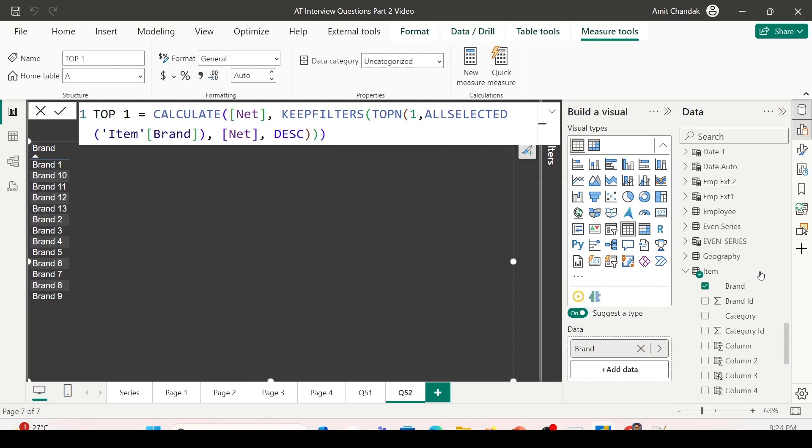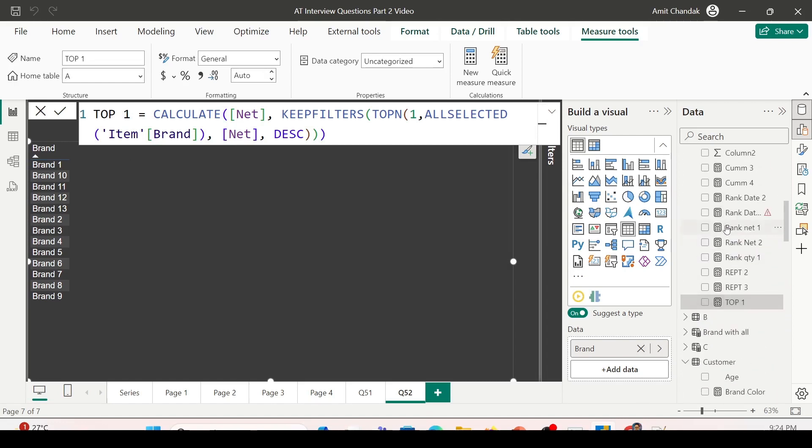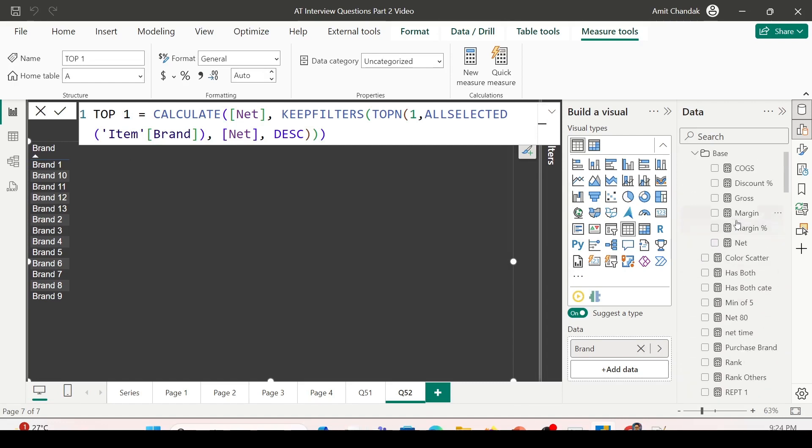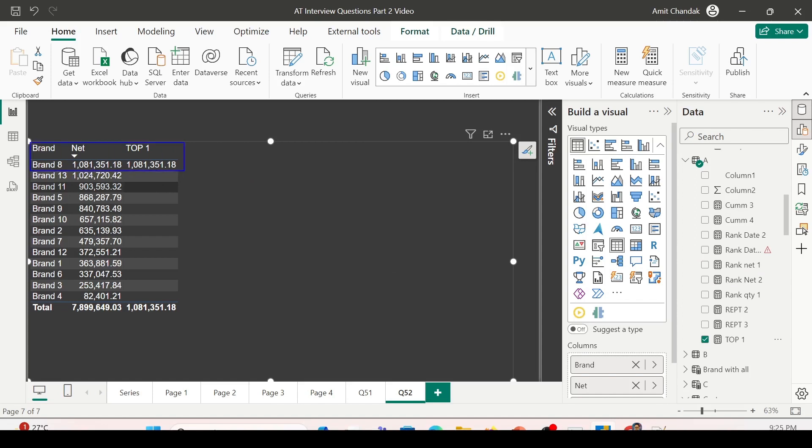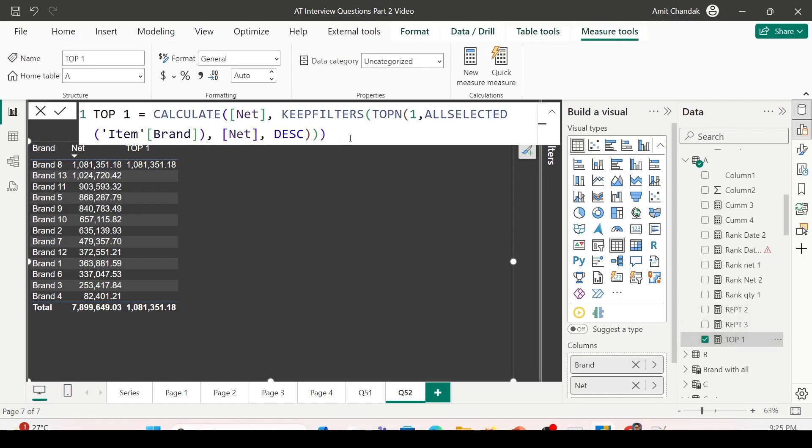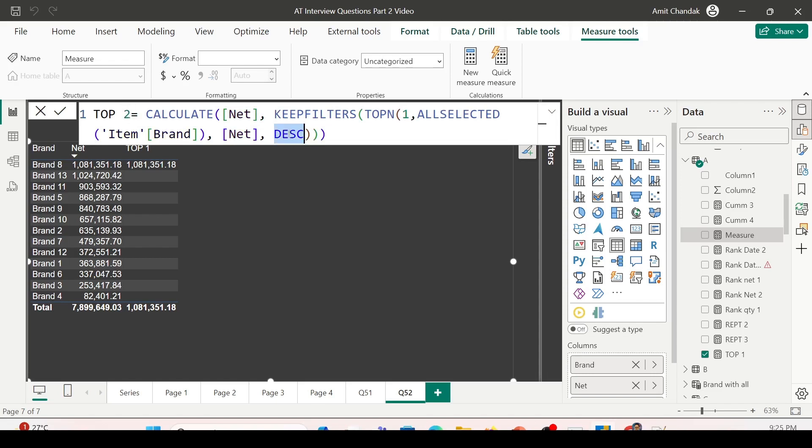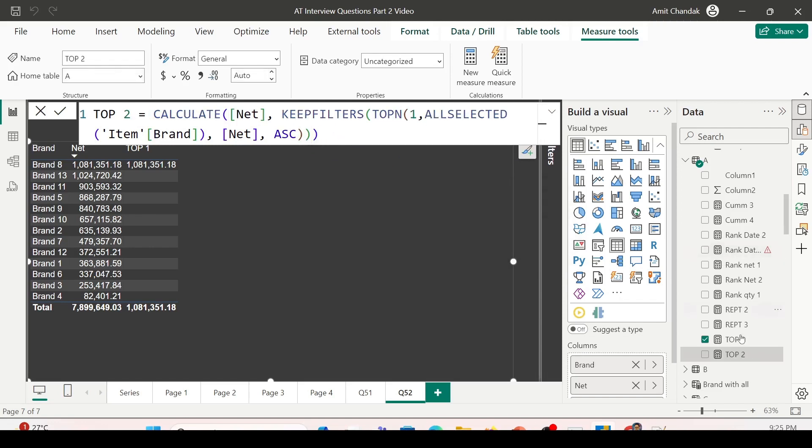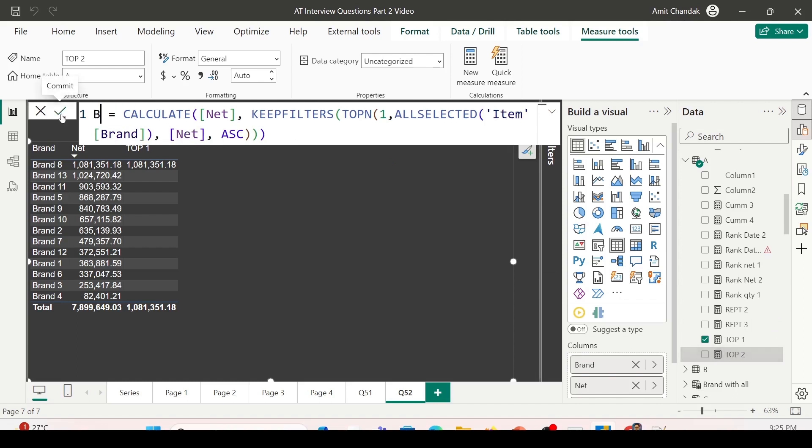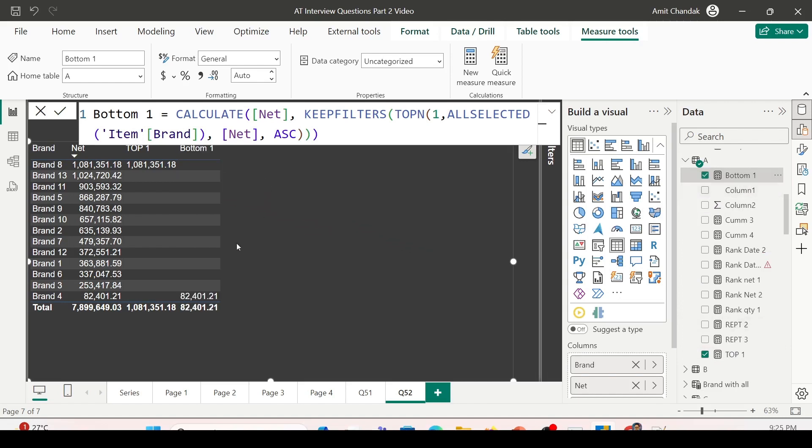ALLSELECTED item brand, order by expression is my measure, which is Net, and the order is descending. Close TOPN, close KEEPFILTERS, close CALCULATE, press enter. Top 1 is ready. Let me bring in Net and Top 1 into the visualization. Now you can see you're only seeing the top performer. Let's quickly copy this code and bring in the bottom performer. I clicked on new measure from the measure tools.